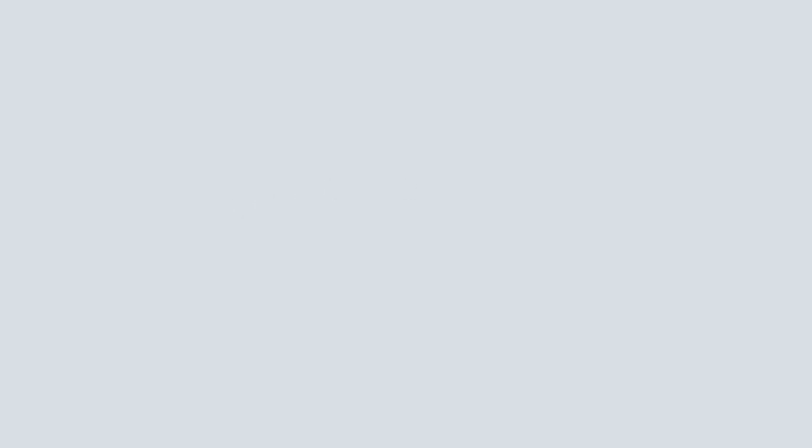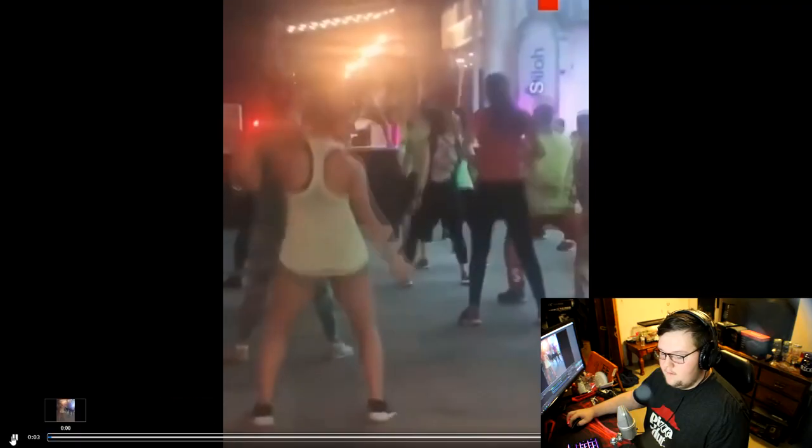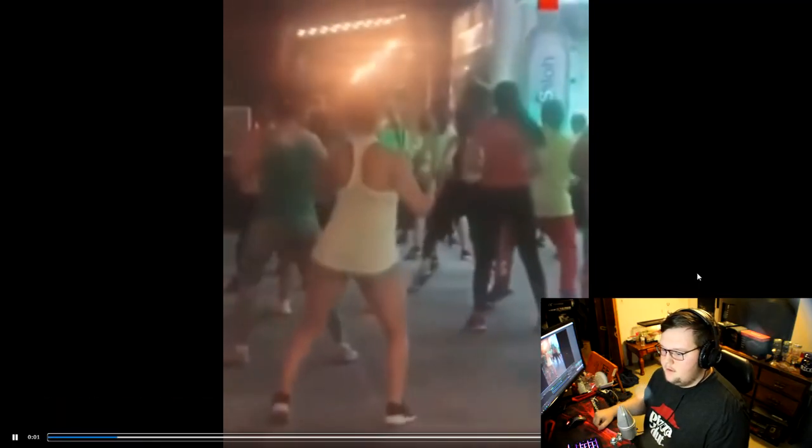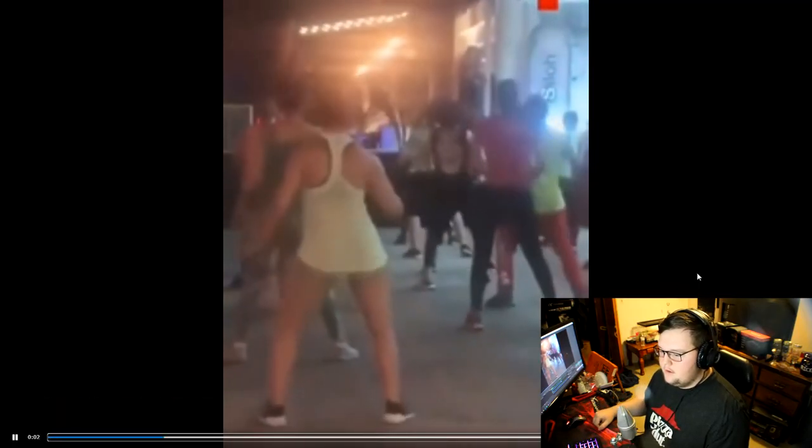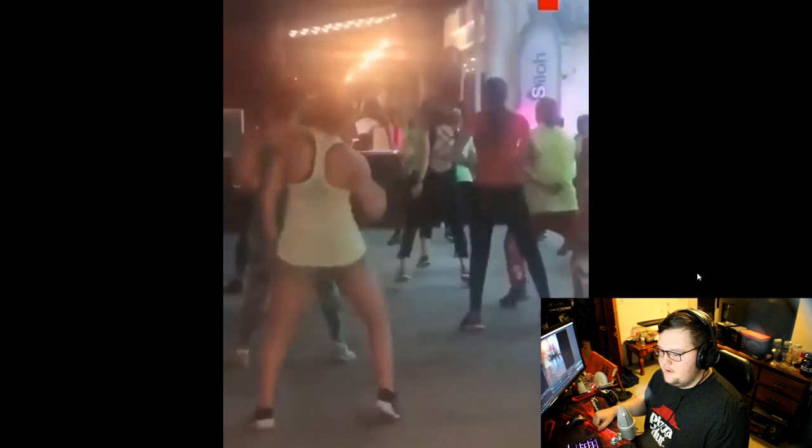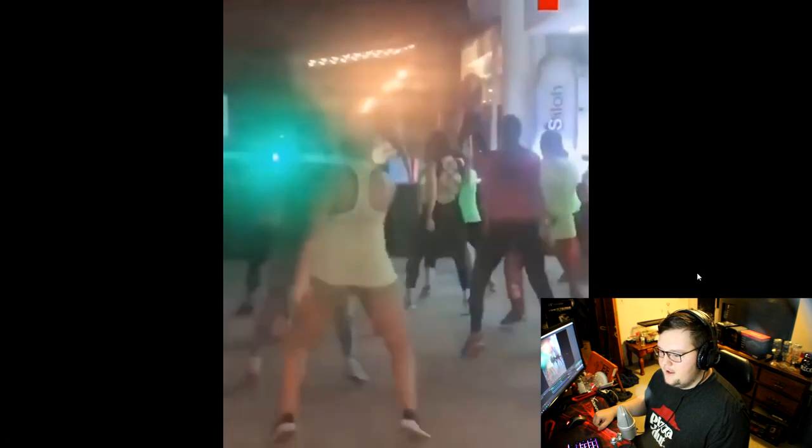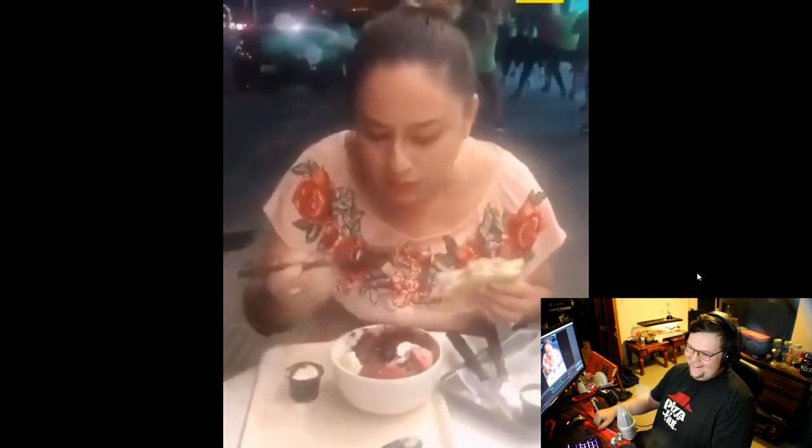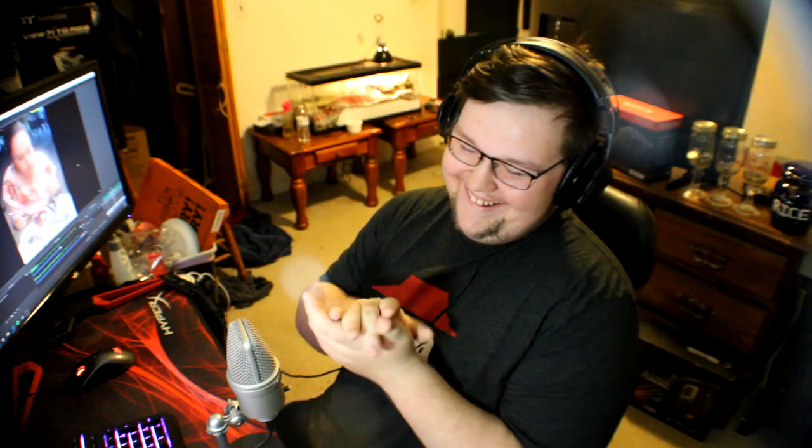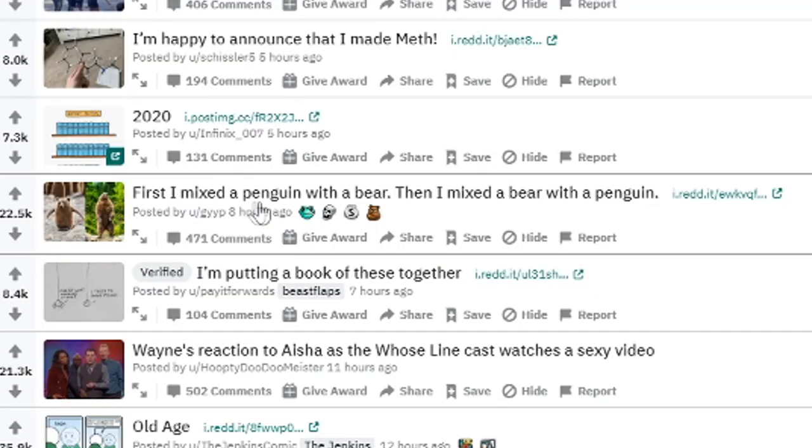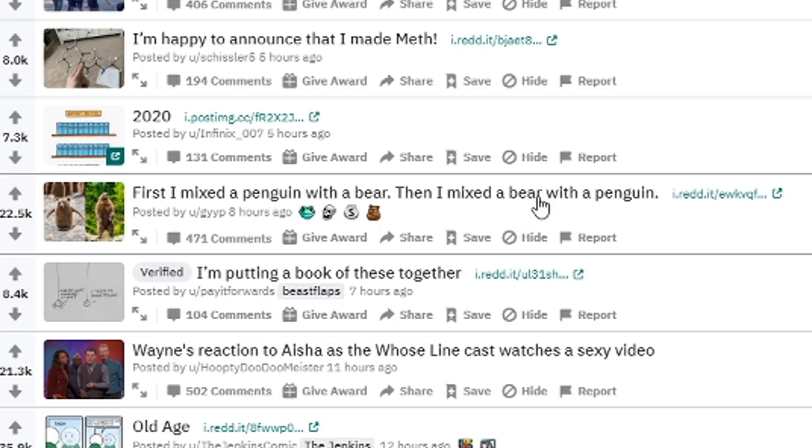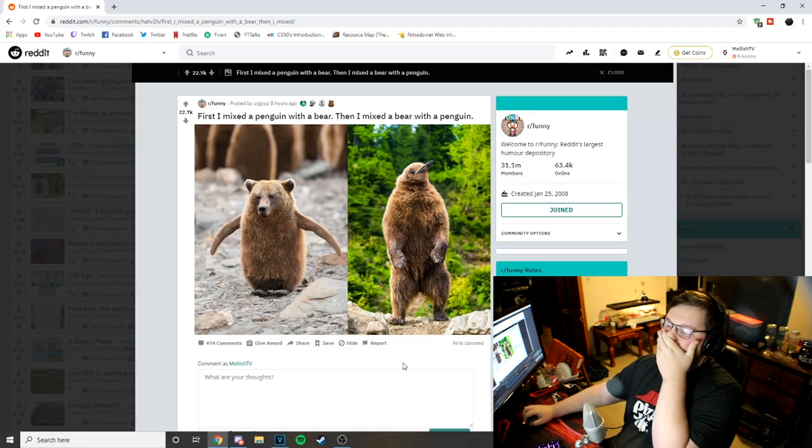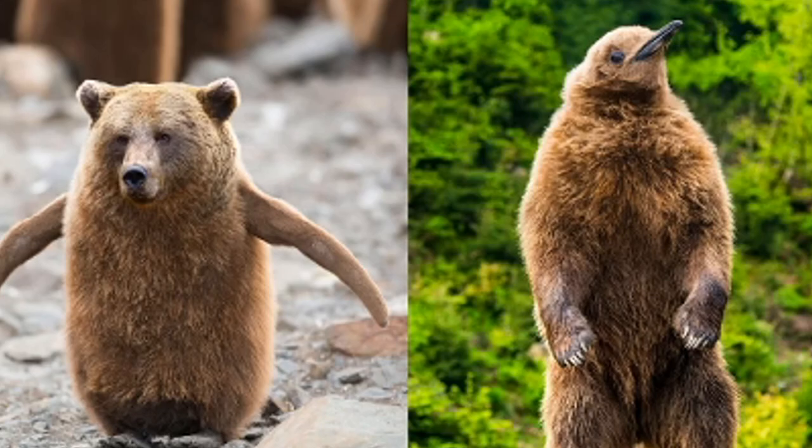My type of girl, bad. Okay. What am I looking at? Oh dude, that's so good. First I mixed a penguin with a bear, then I mixed a bear with a penguin. Can't even speak because that is fucking perfect. Both of them. They're just so perfect.